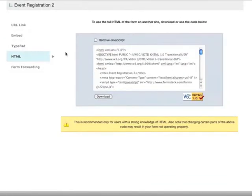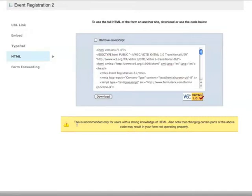You also have access to the full HTML. We really don't recommend this for anyone that doesn't have a strong knowledge of HTML. If you change certain parts of the code, it can stop your form from working.